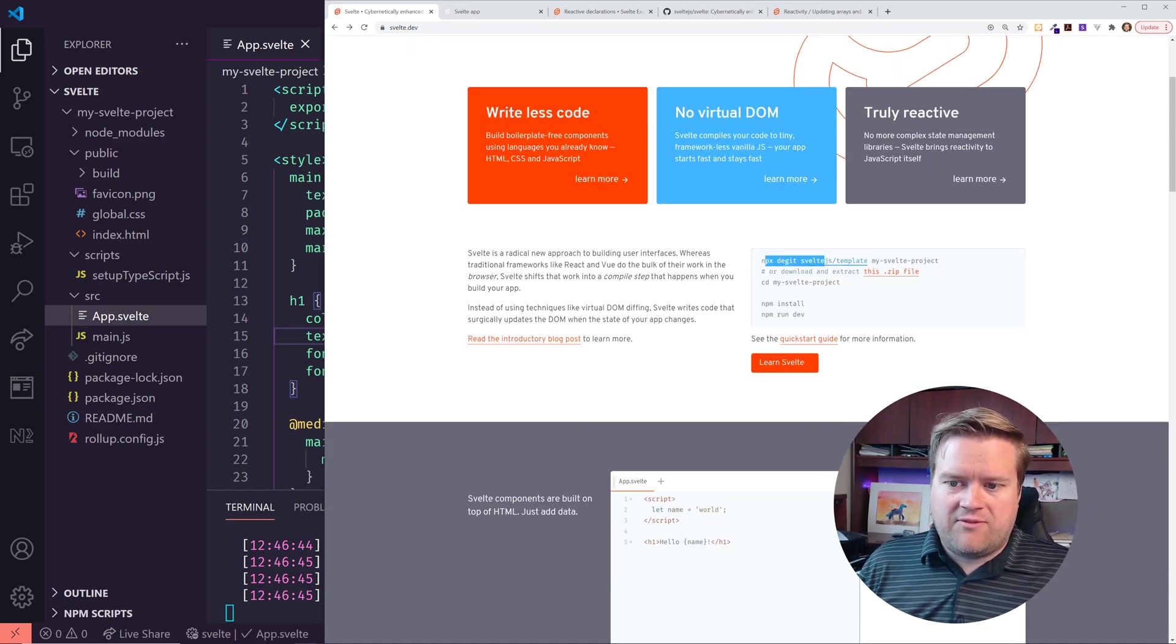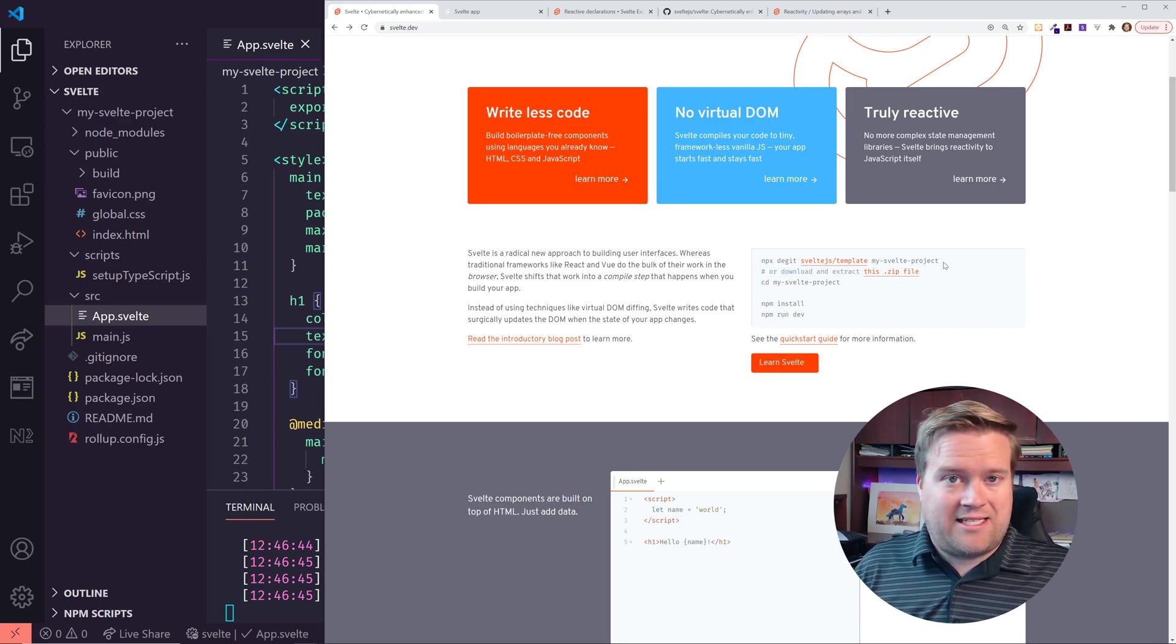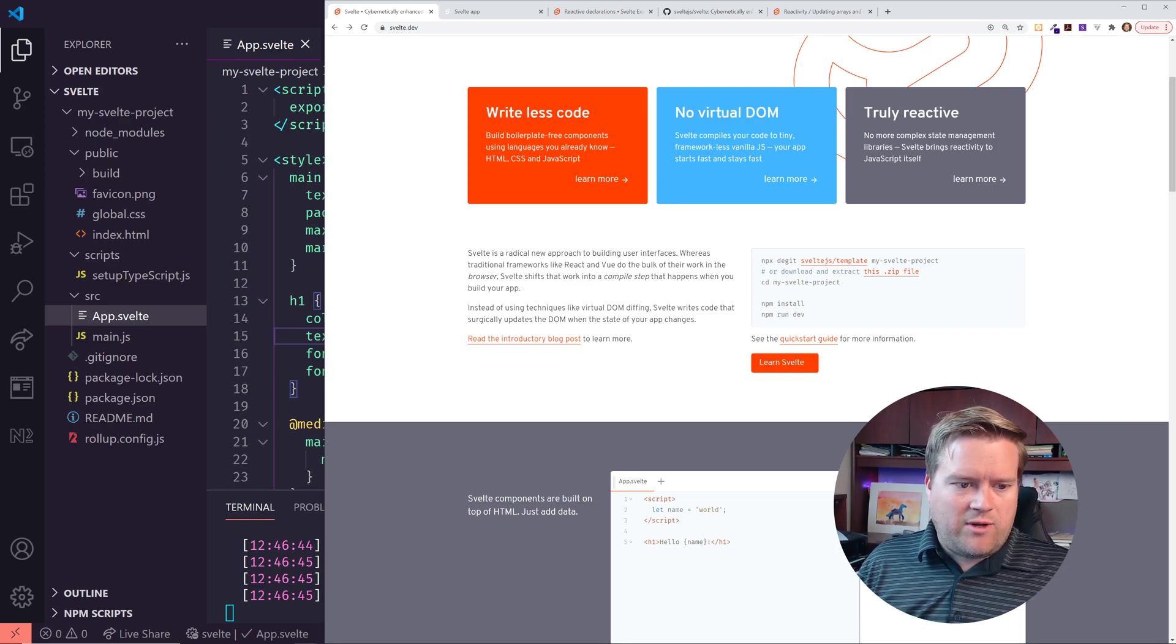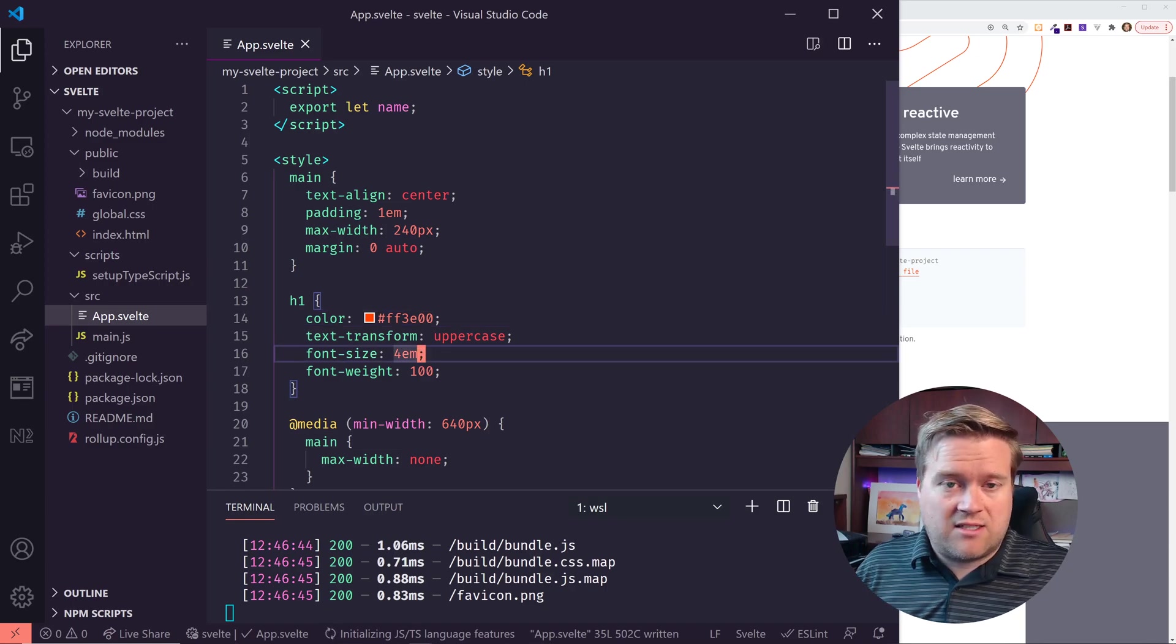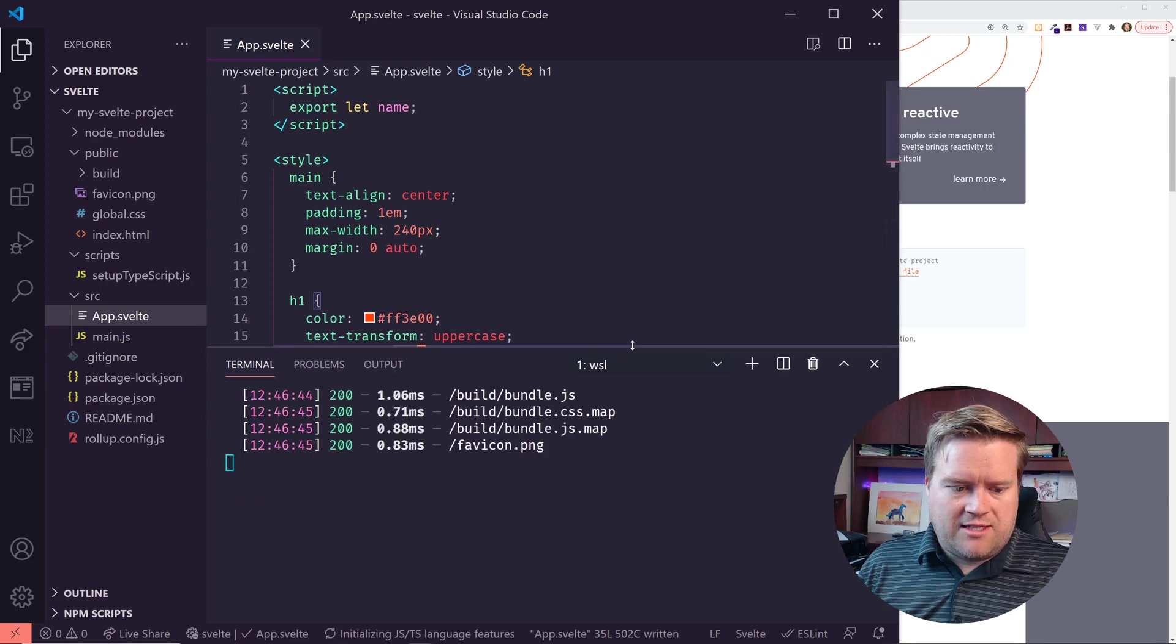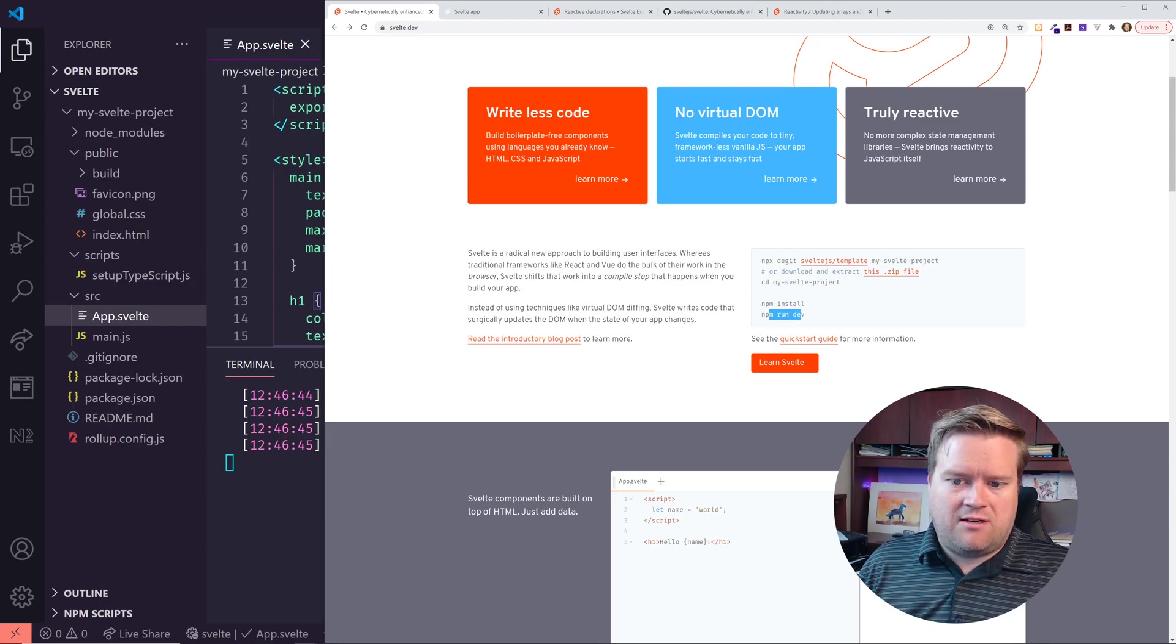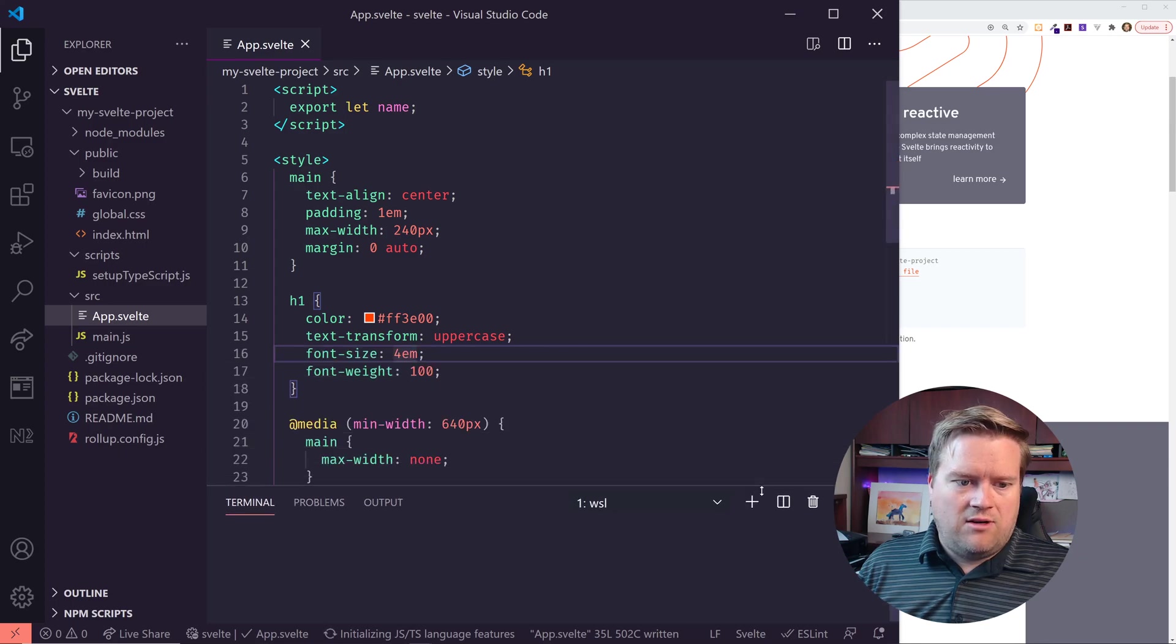So to start off with, it says right here, you can use this npx degit Svelte template to download this template. So it seems like that's the way they want you to use it. So I went ahead and did that already. Here is VS Code open. I'm running the terminal at the bottom right here and I ran this command npx degit and I changed directory into it and did an npm install npm run dev. So it is running now.